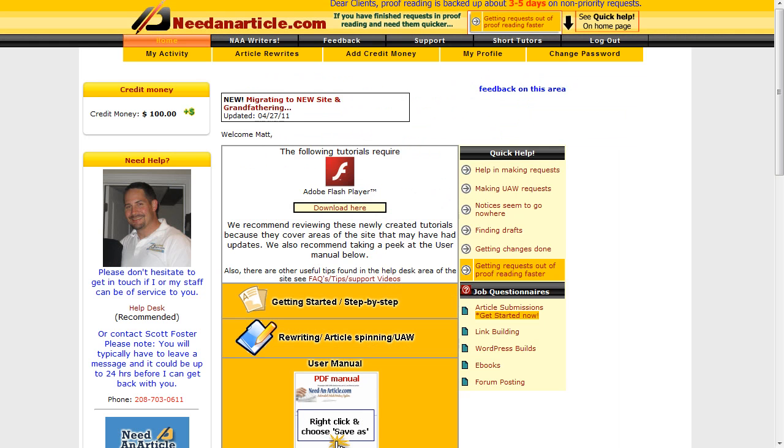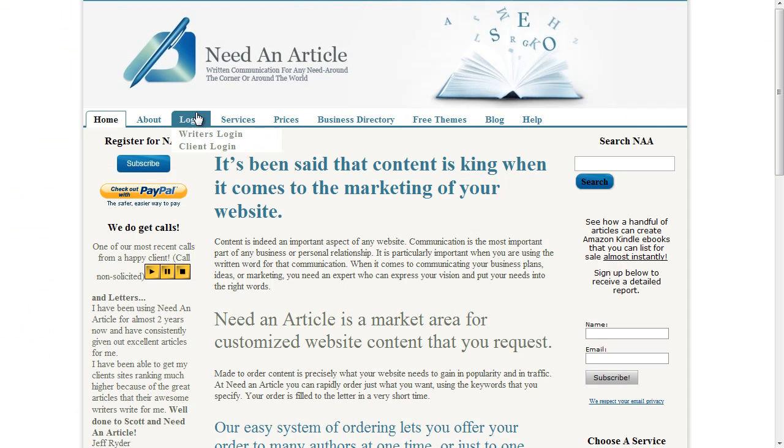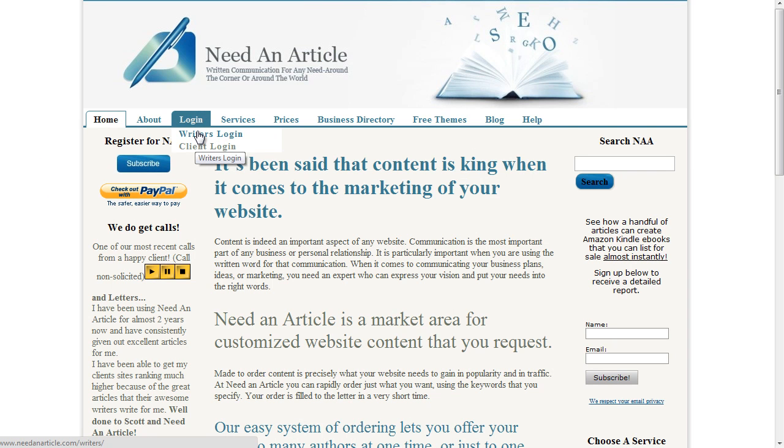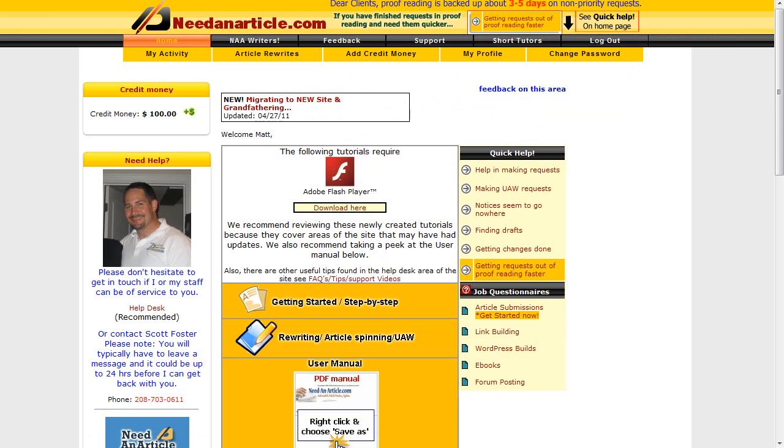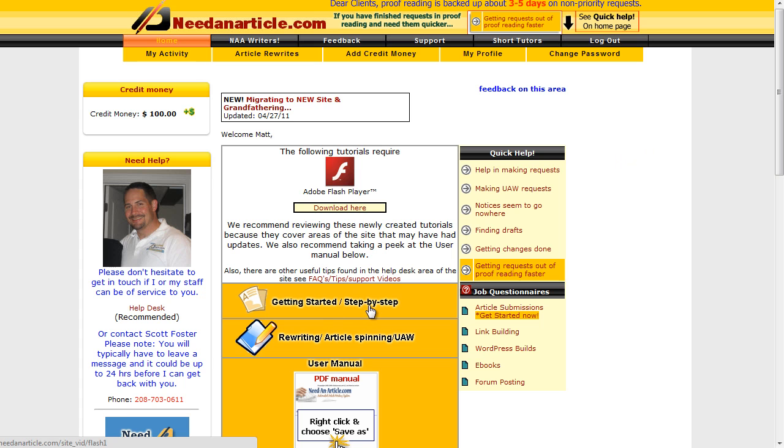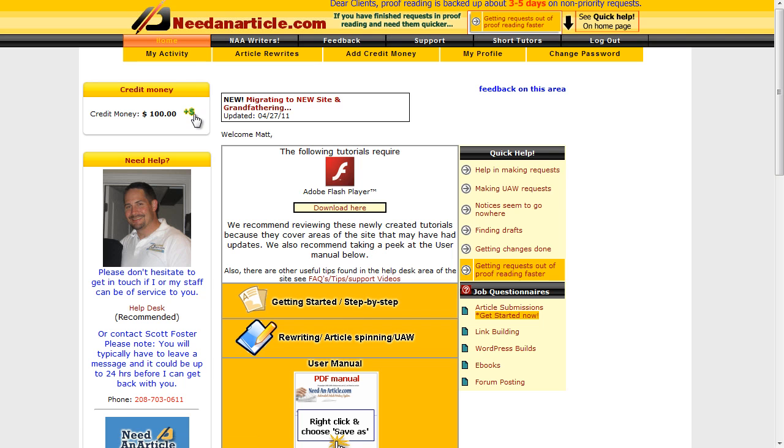Once you've subscribed you need to log in. The login is, if you hover over login and go to client login rather than writers login, to get a client login. Login and you'll come to the main home area of the system. Obviously there are getting started step-by-step tutorials, so it's well worth having a look through those. They're very simple - it is a simple system to use.